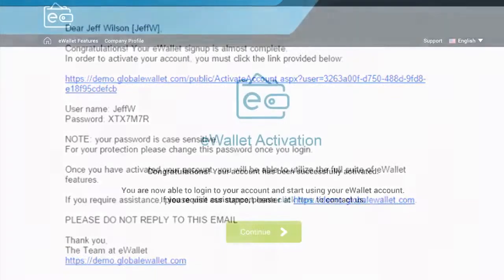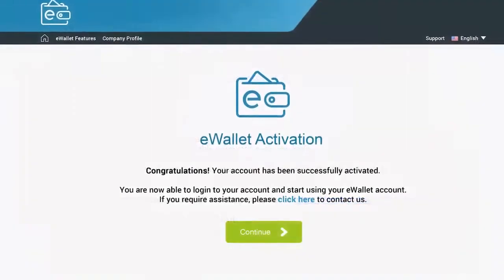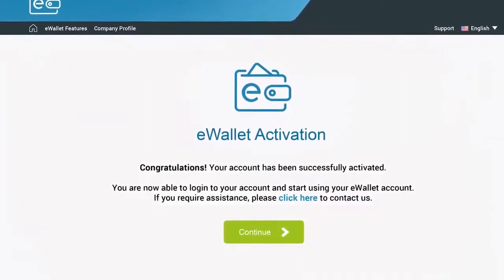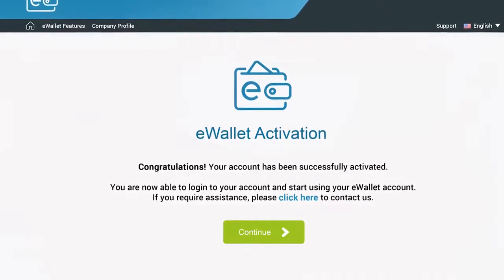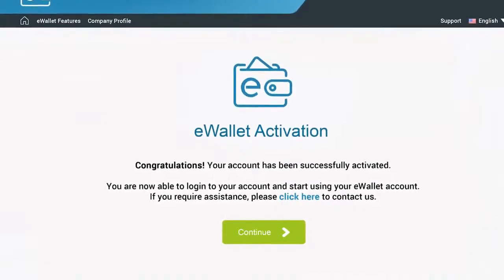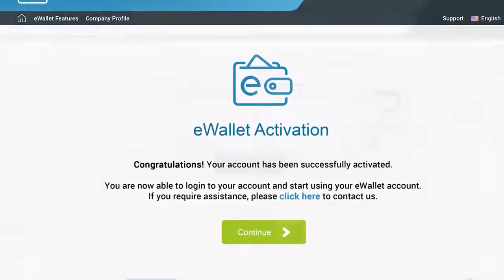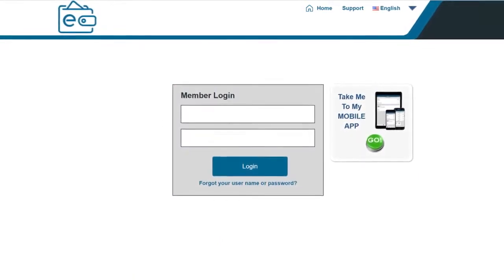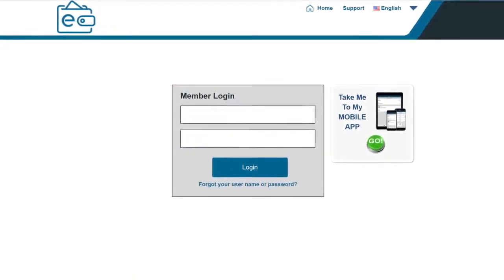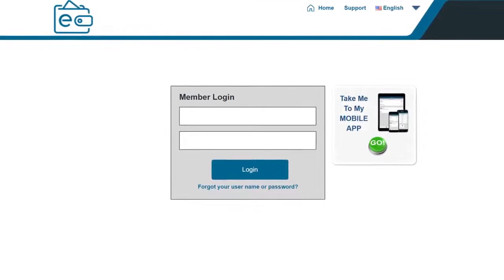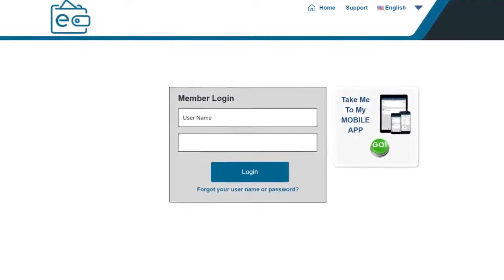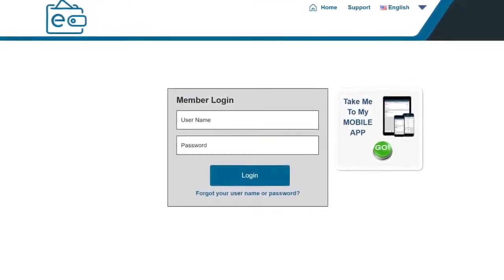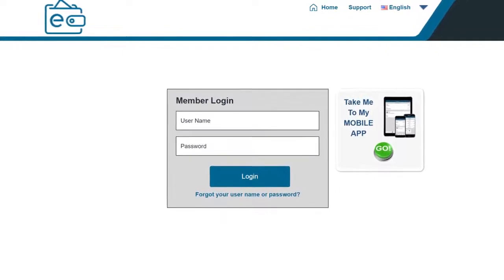Click on the link and that will bring you to a page that says Congratulations! Your account has been successfully activated. Now click Continue. On the next screen, use the login credentials you were just given to log in to your account — your username and password — and click Login.